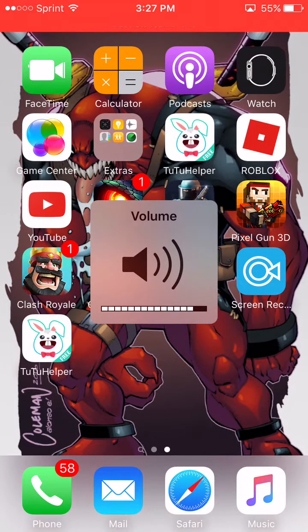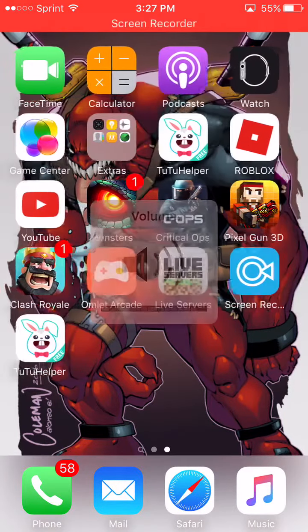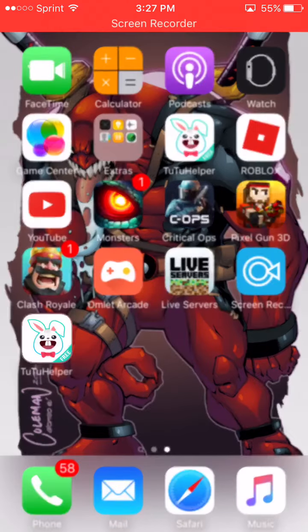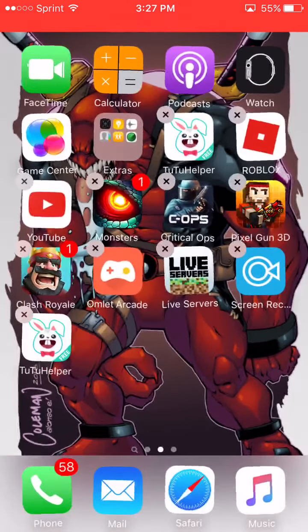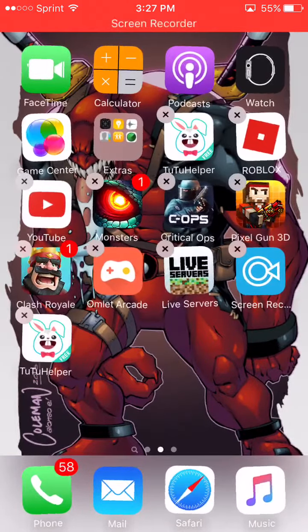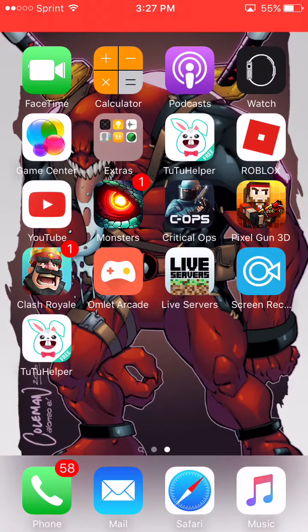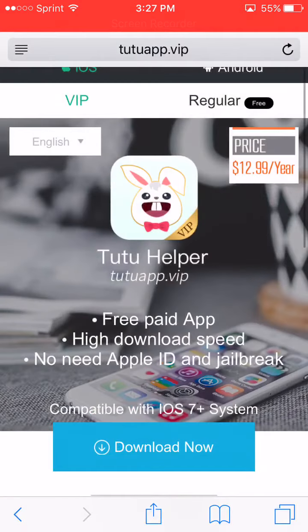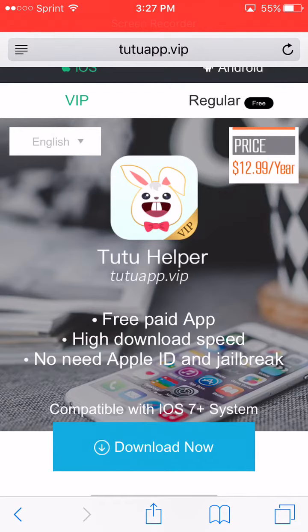Okay guys, this is how you download TutuApp. Go to Safari and go to tutuapp.vip — the link is going to be in the description.